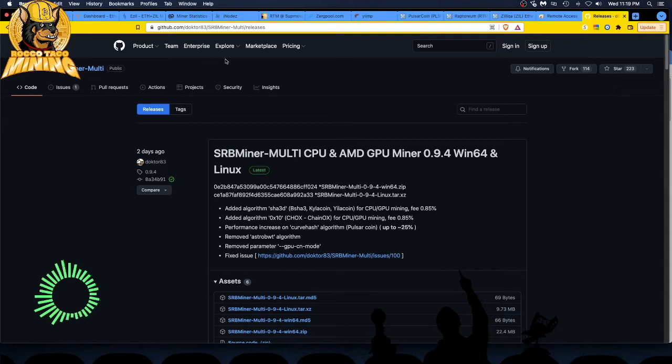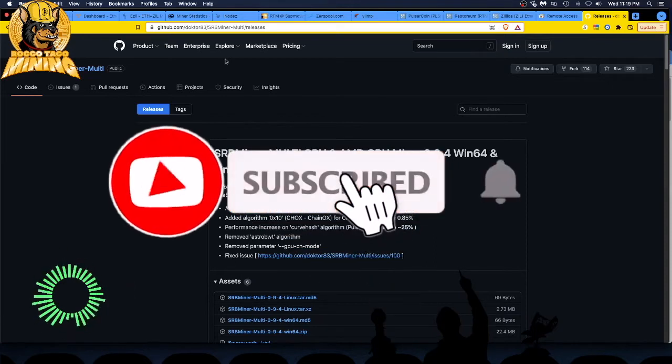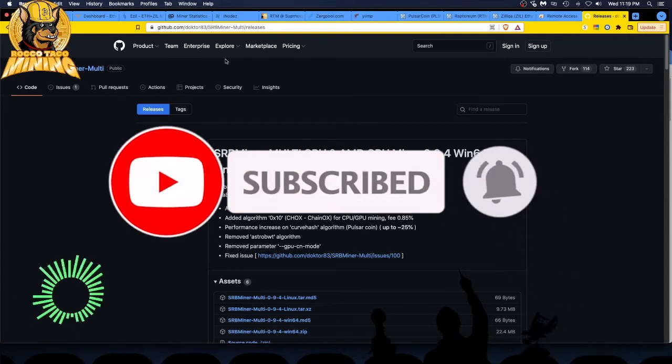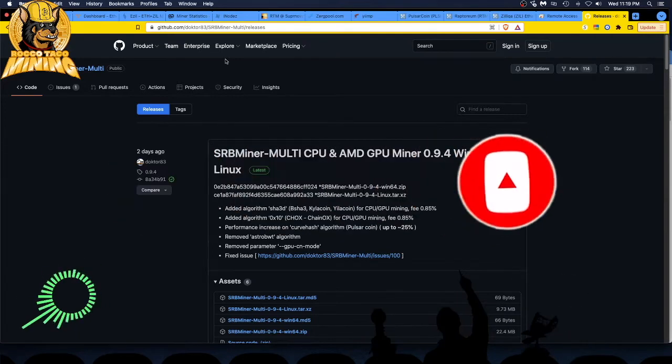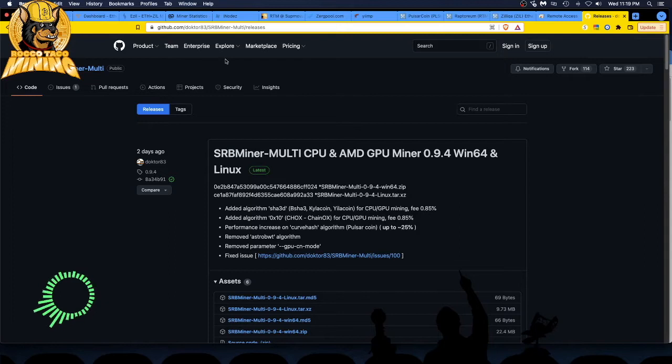I downloaded on five of my CPU miners. And I am up and running right now. So, here we go. We got the added algorithm SHA3D for all these coins right there that I can't even say them. I'm not going to try.